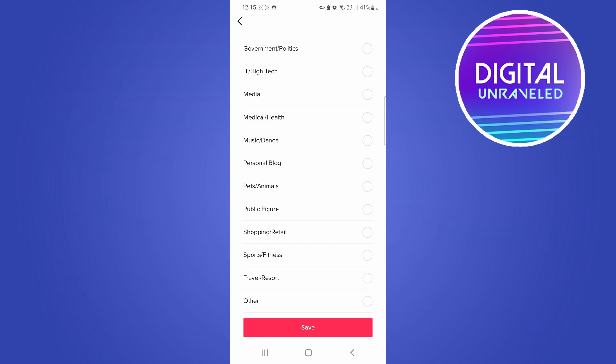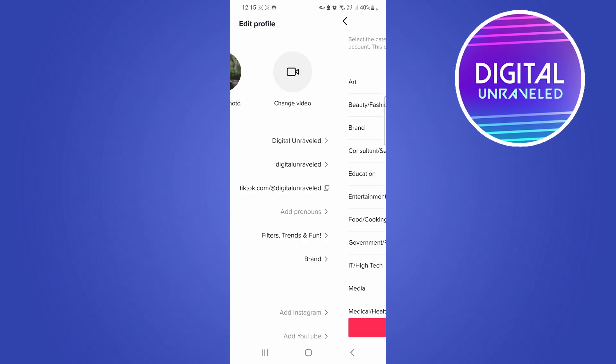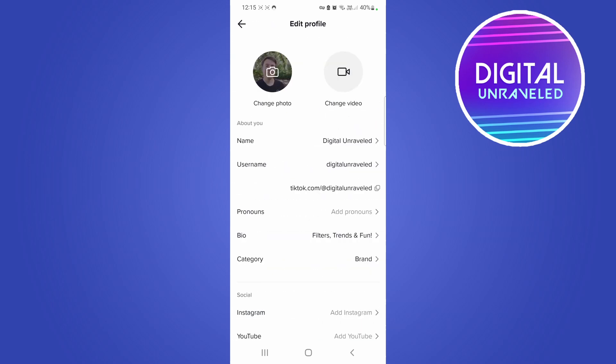So for me it's set to Entertainment, but if I want to set it to Brand for an example I can do that. Then you just tap on Save at the bottom and that should just take a moment. And now you can see the category for me is Brand and that's all you need to do.